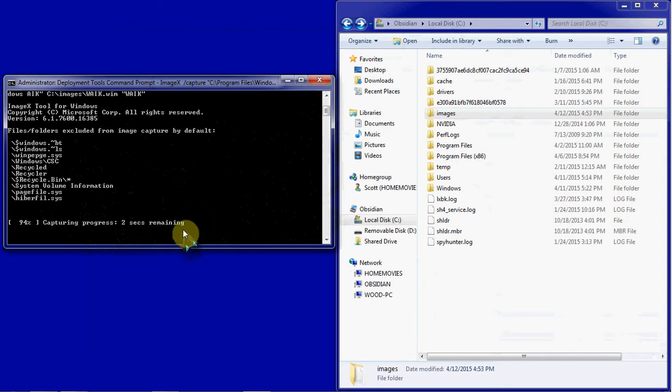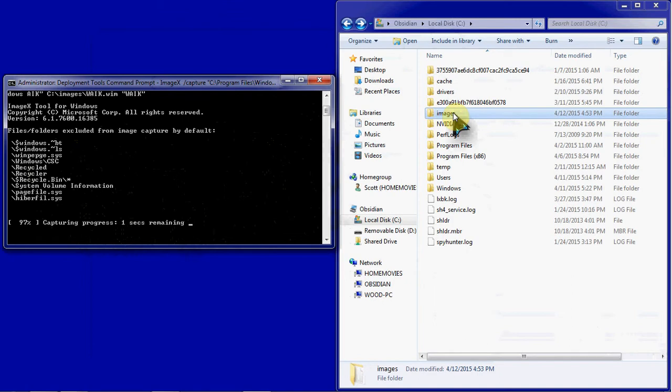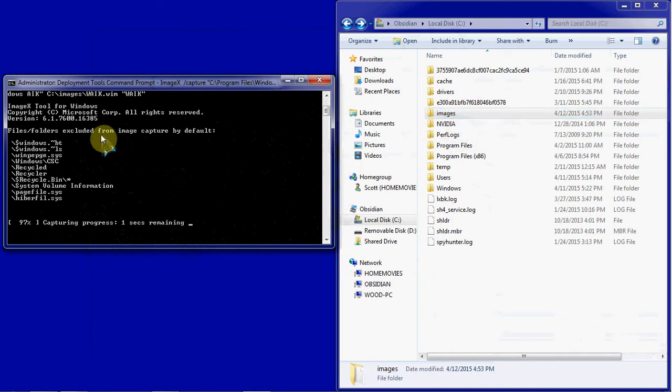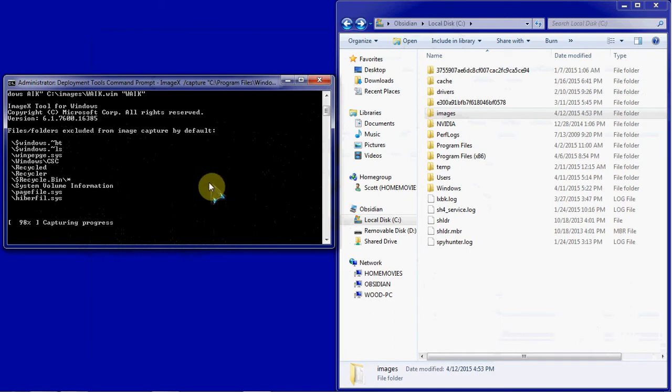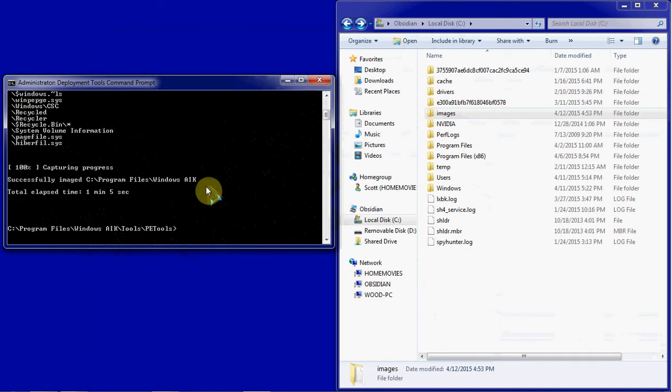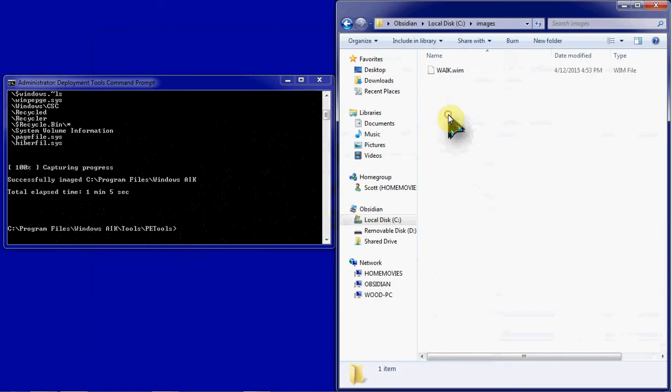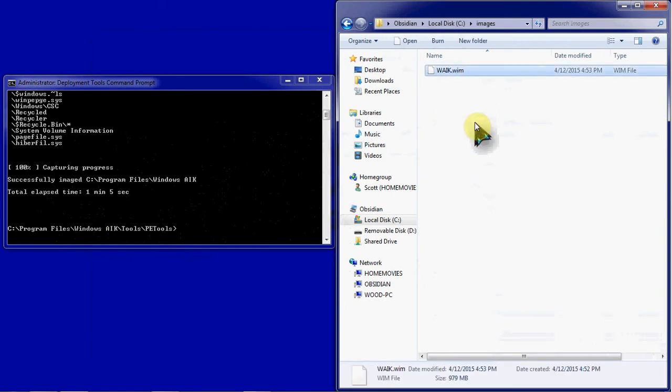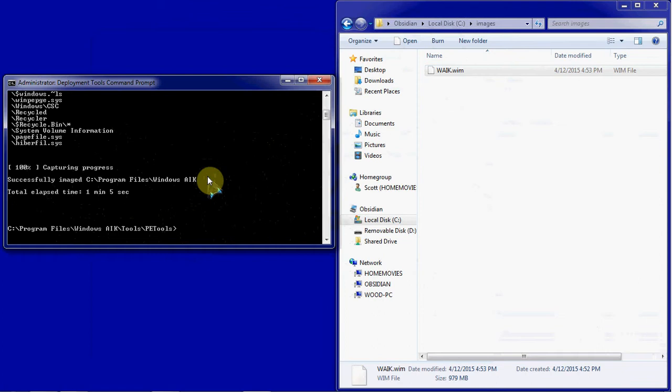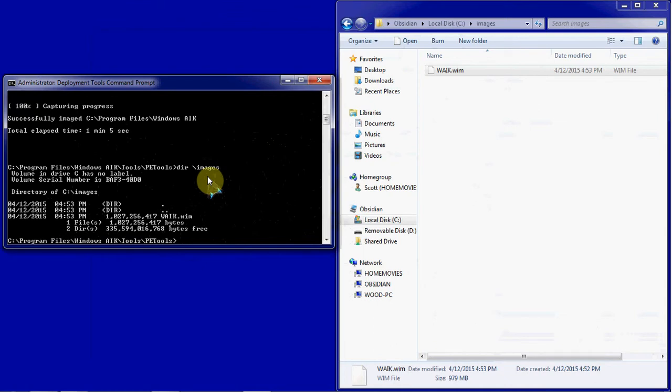Once this is completed, we will go ahead and I'll show you in the File Explorer that that file has been created. And then we'll take a look at it in the command line as well. Since we're here, we're going to open that Images folder in the File Explorer, and we can see that WIM that was just created. To do the same thing here, we do directory, backslash images, and we can see there that file has been created.